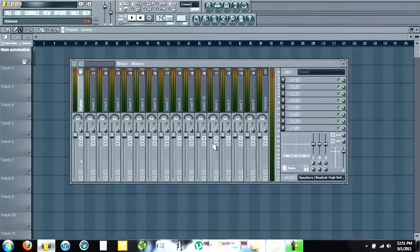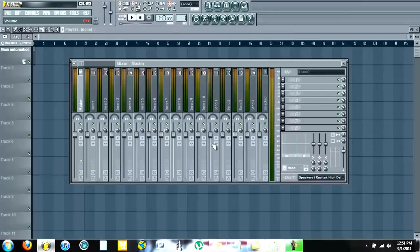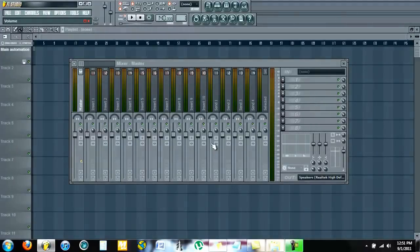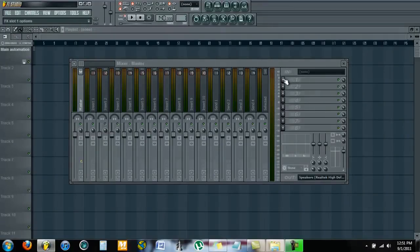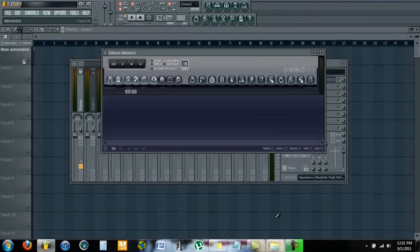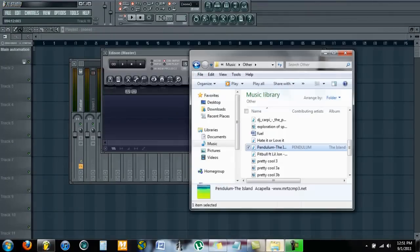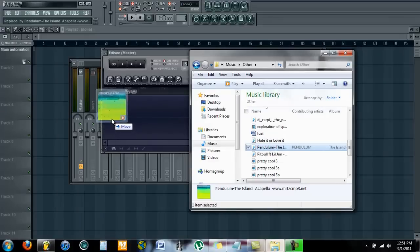Hey guys, this is Roski. This is my first tutorial and most likely will be my last. I'm going to show you how to change the tempo of a sample without affecting the pitch. You're going to have your mixer up, load up Edison, and drag your sample into Edison.